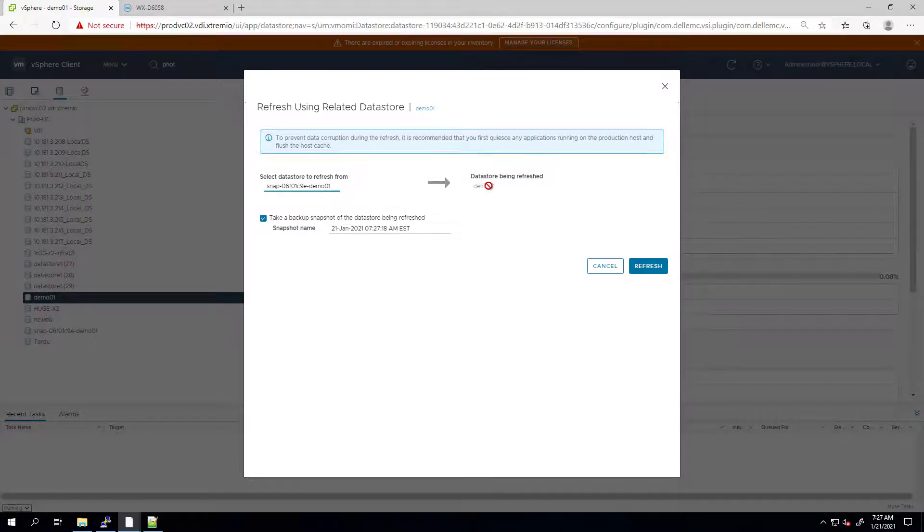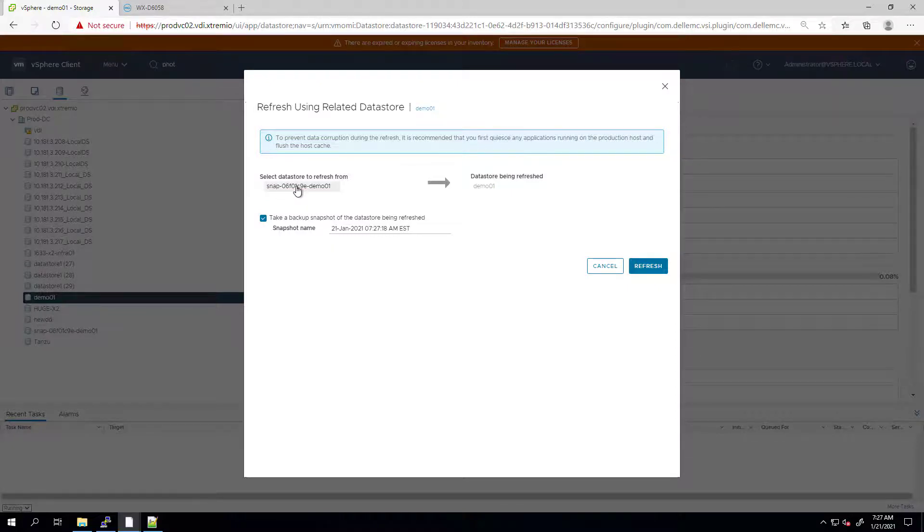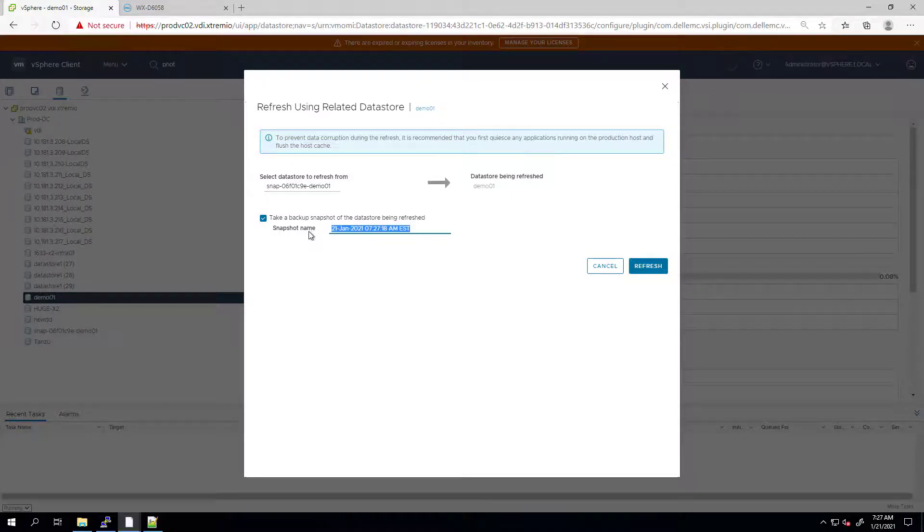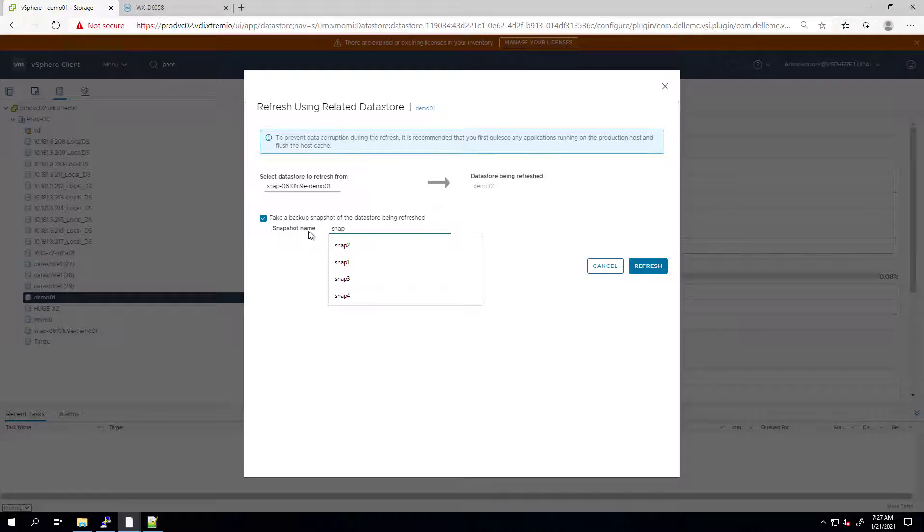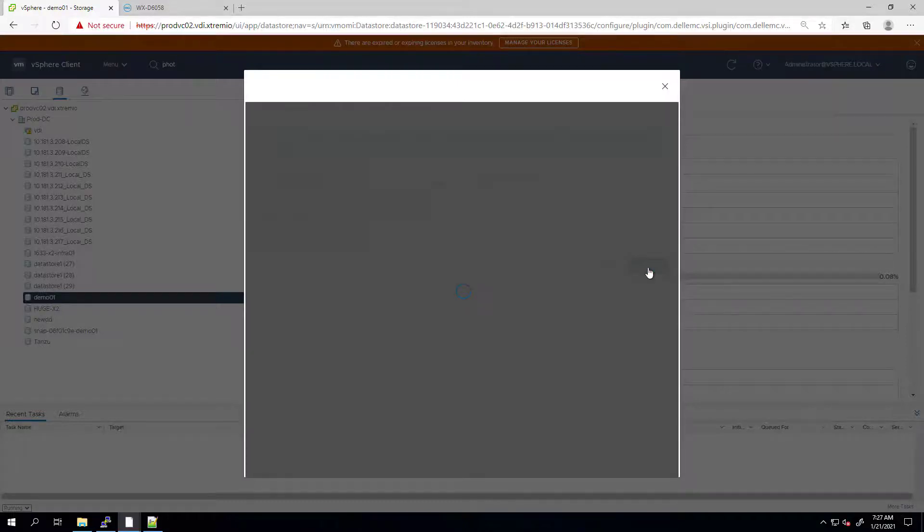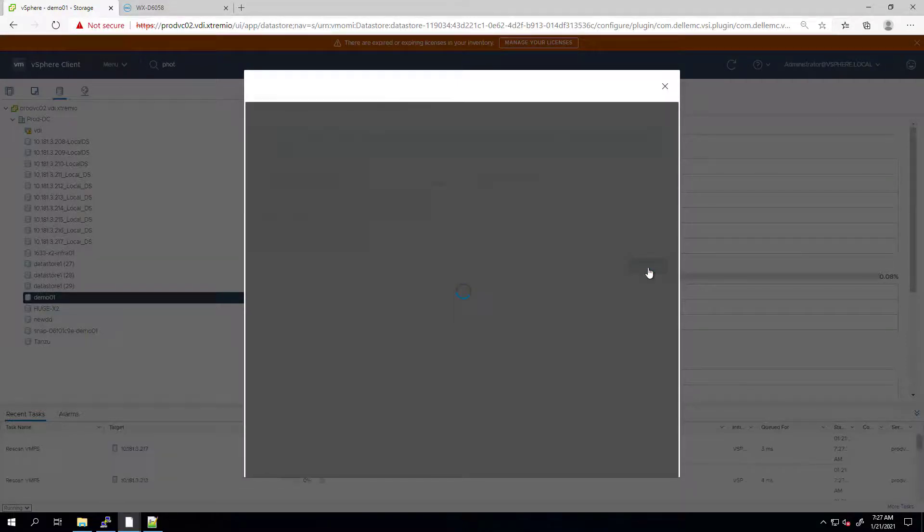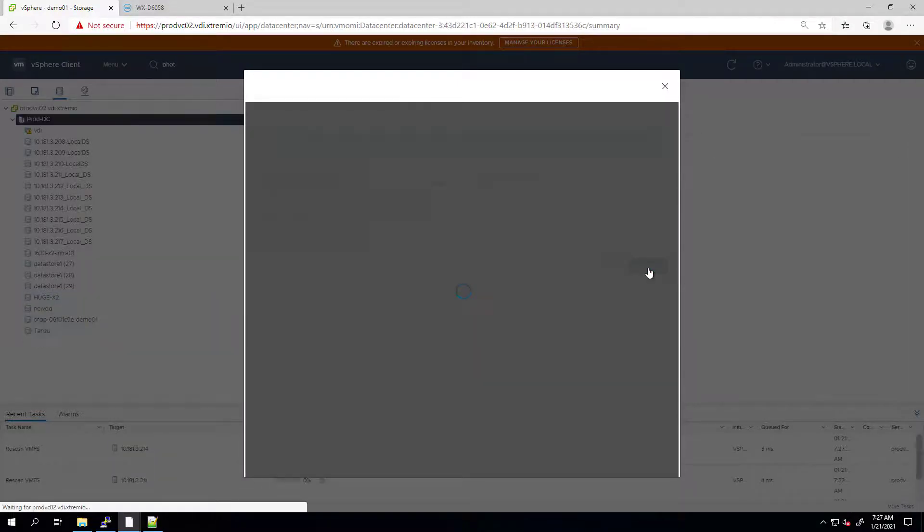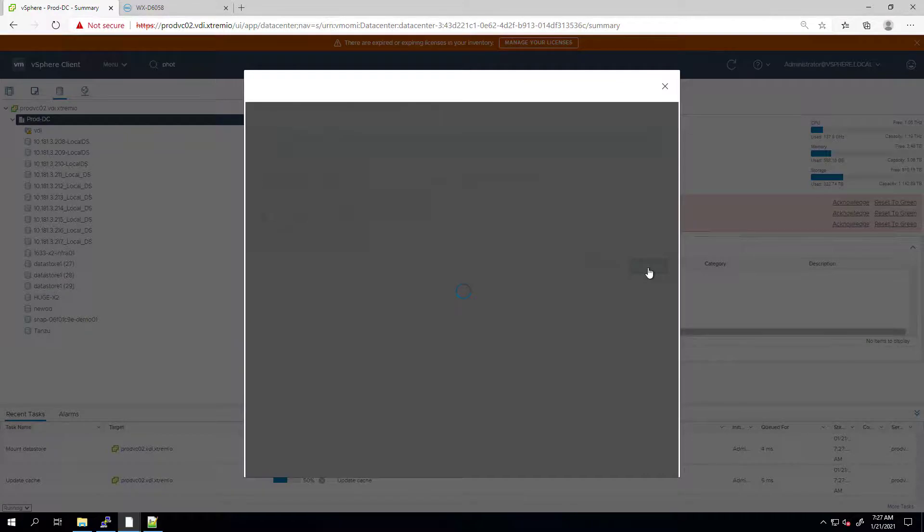Also, I'm checking the take a backup snapshot checkbox to create a snapshot on the target datastore automatically so that I have another point in time. The datastore will be re-signatured and the host will be re-scanned to mount the refreshed volume.